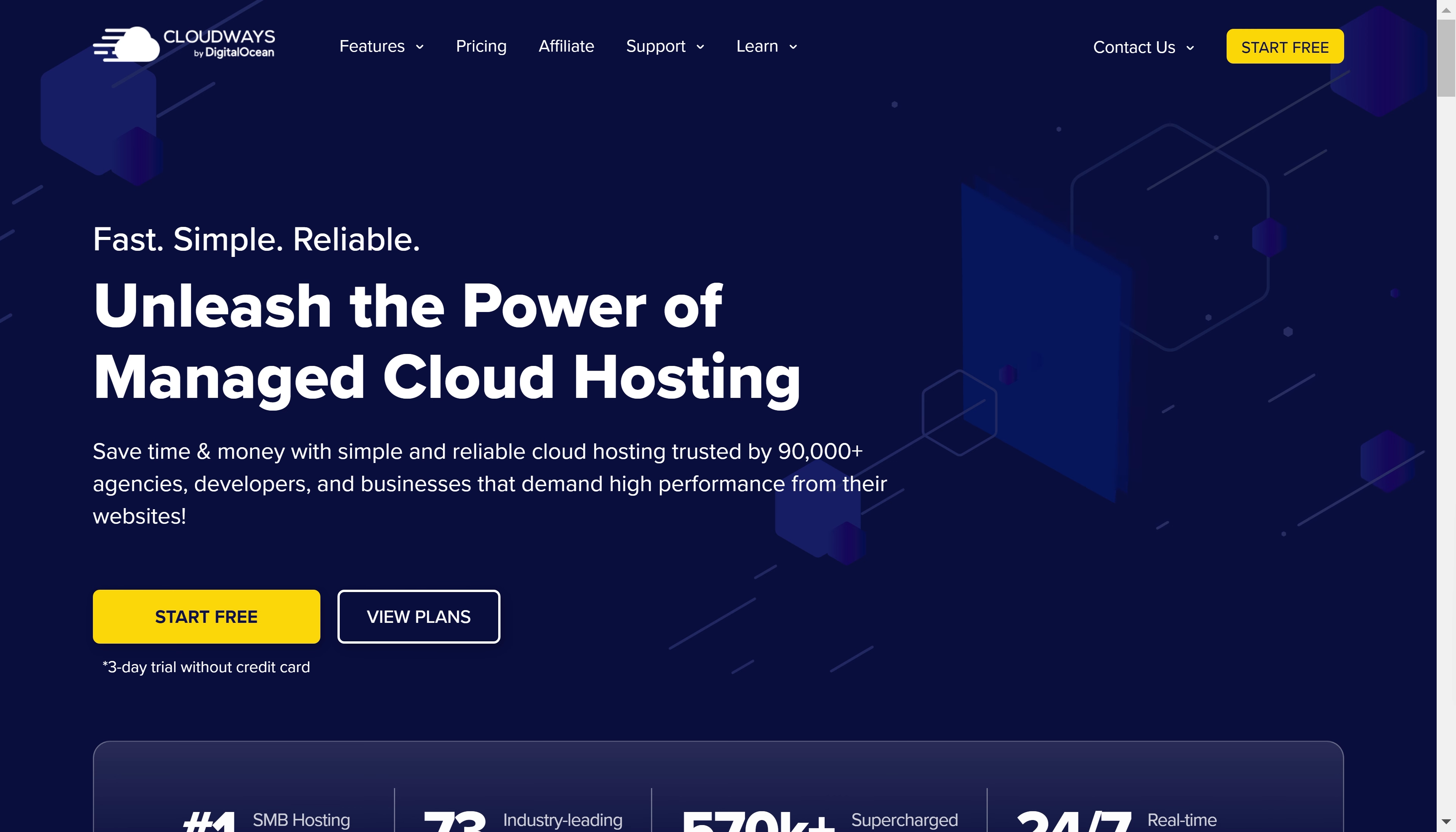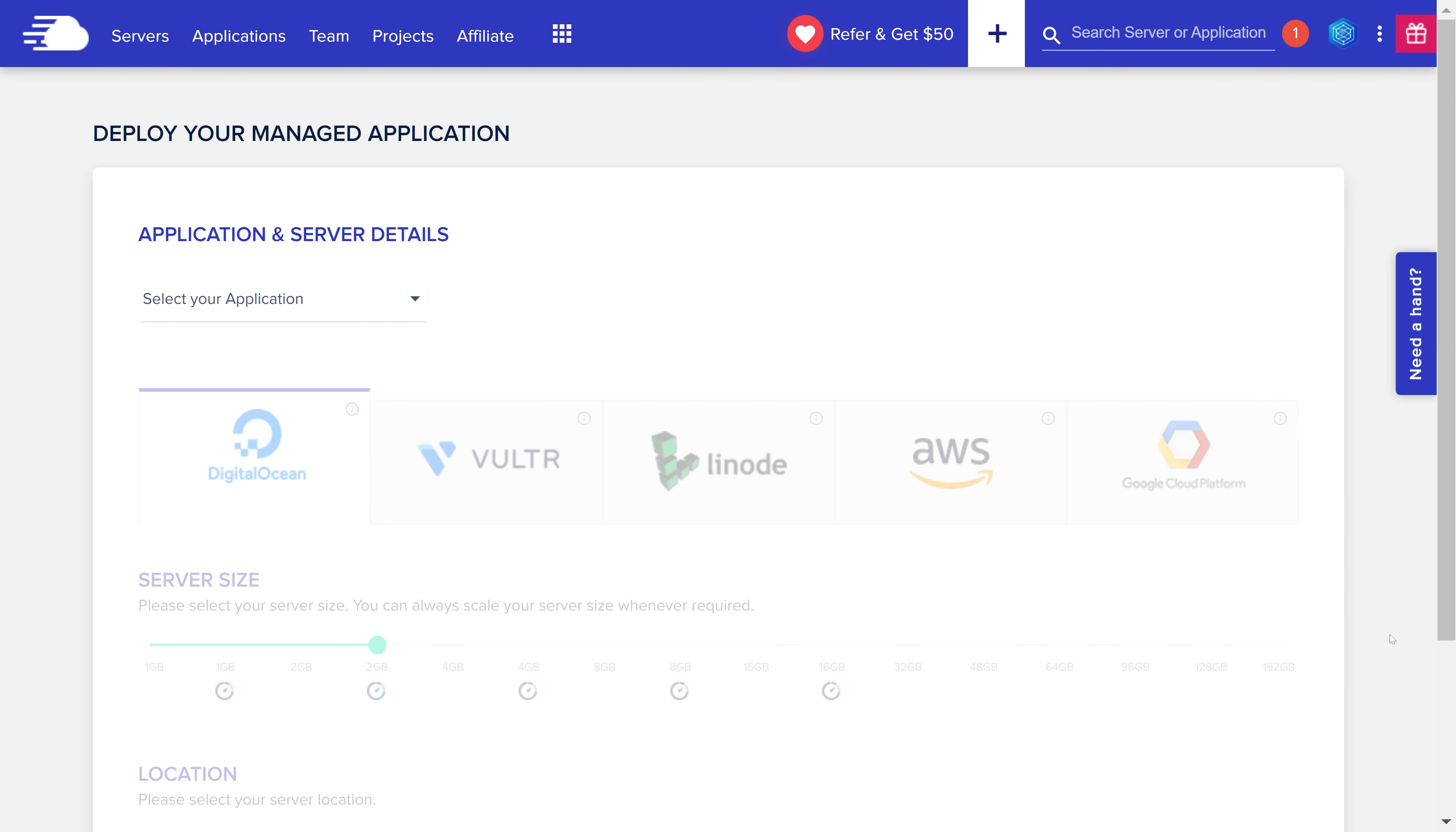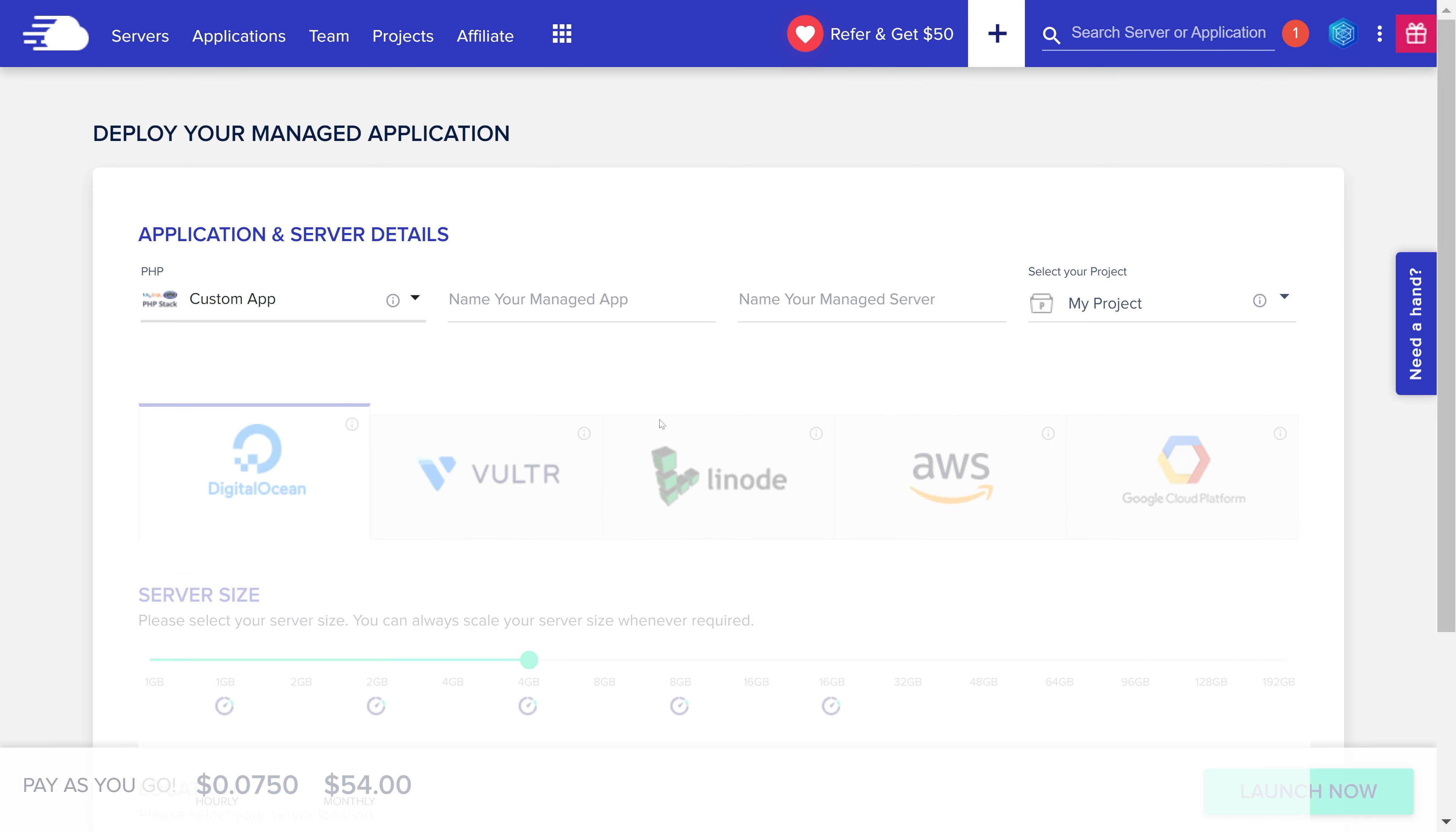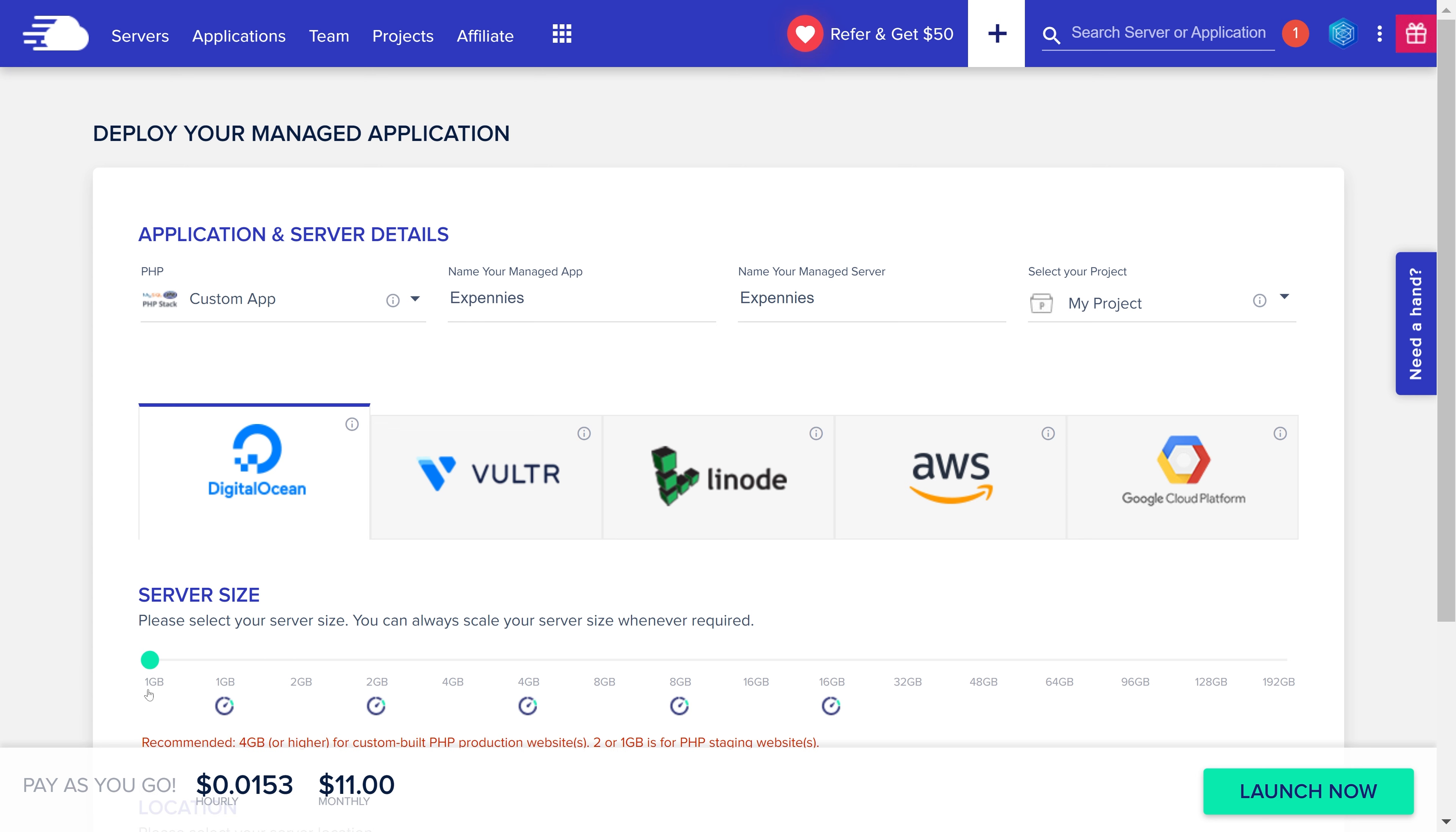The first step of course is to create Cloudways account. You can go to the Cloudways website, click on the start free now button and fill out the form and register. The link to this site is in the description as well and you can also use my promo code GIO15 to get the $15 hosting credit which should be enough for you to host your application for about a month or so for free. Once you have the account then you need to create a server and application. In the drop down here we're going to select a custom PHP application then we'll select digital ocean here and bring down this slider all the way down to one gigabyte because that should be more than enough for our simple application.